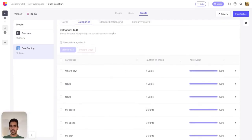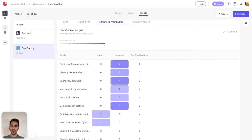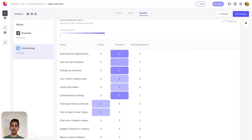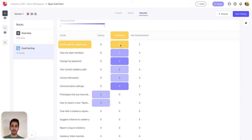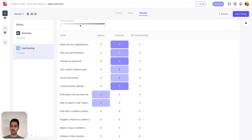Let's move to the standardization grid. The standardization grid shows a summary of your standardized data by presenting the distribution of cards across the different standardized categories. Each table cell shows the number of times a card was sorted into the corresponding standardized categories. The darker the cell, the more participants agree with this grouping.